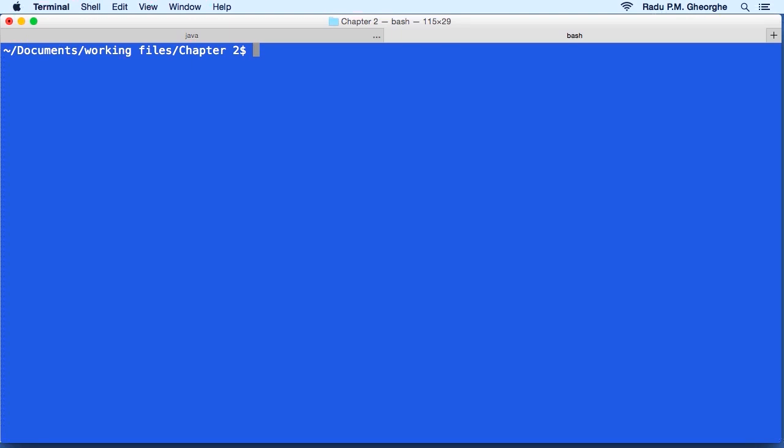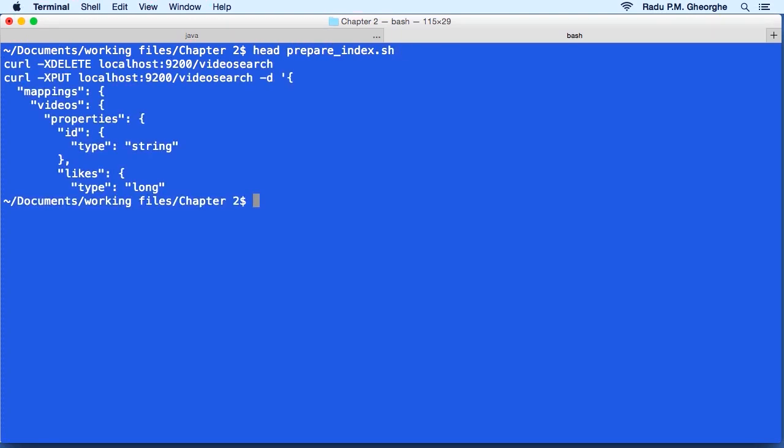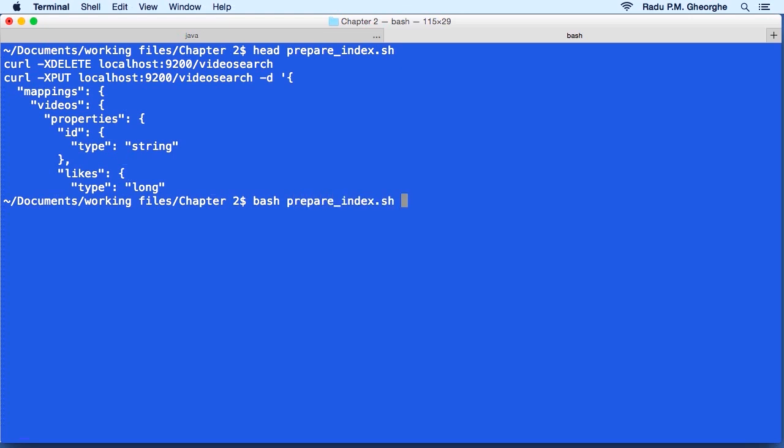So in the working files, you would have a prepare index shell script. This will delete the video search index if it exists, and will put another one in its place with some predefined settings and mappings, mappings being the schema of your documents on which we will concentrate later.